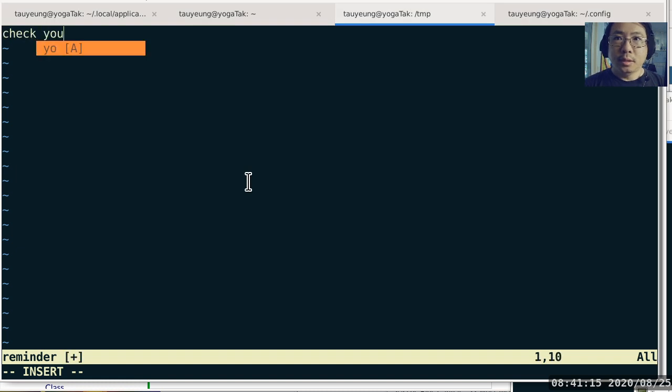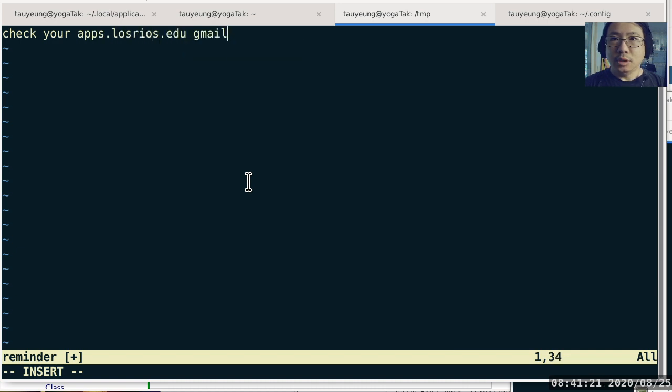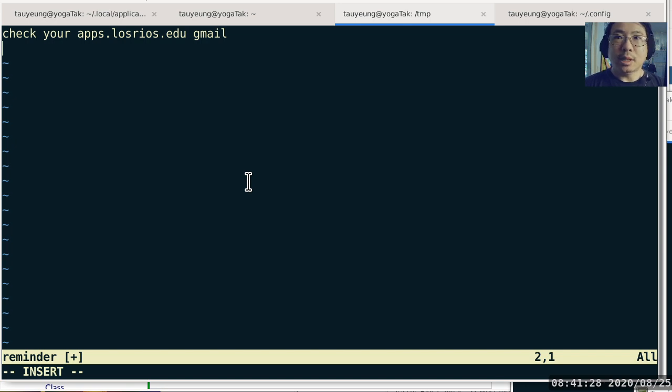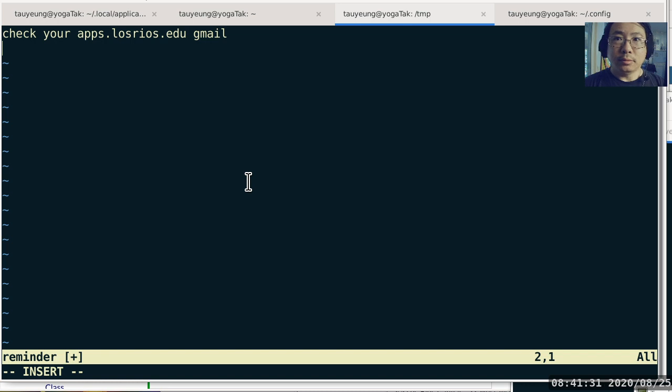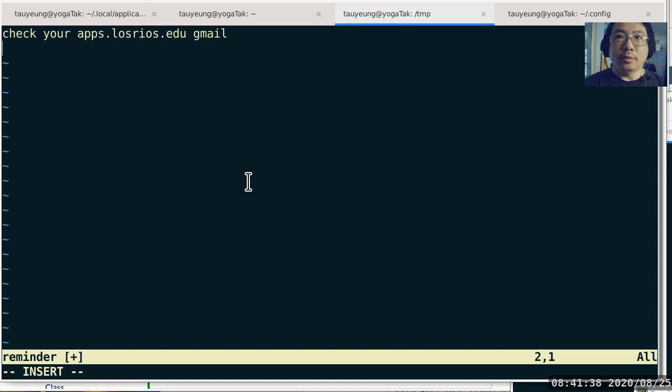your apps.losrios.edu gmail. I have been sending notifications since last week to let people know about how to get started with the synchronous lecture and how to get started with the class. If you have been following up with all of those email messages, you can probably ignore this entire video.